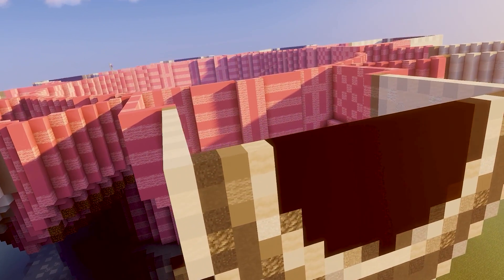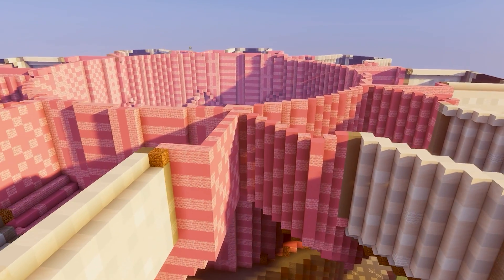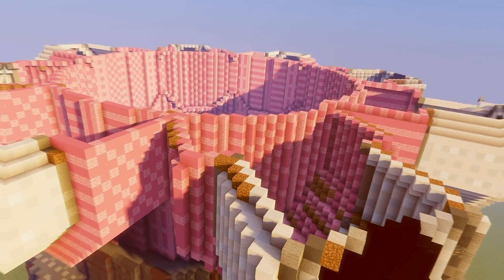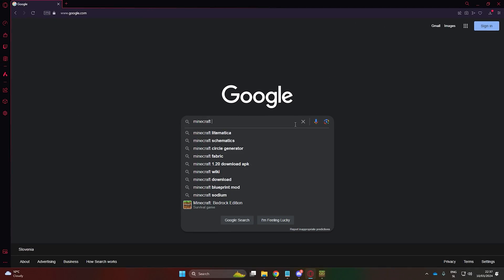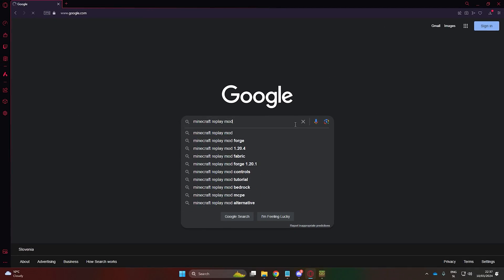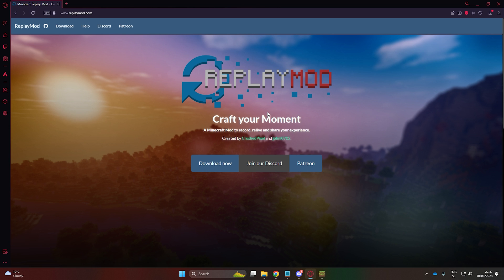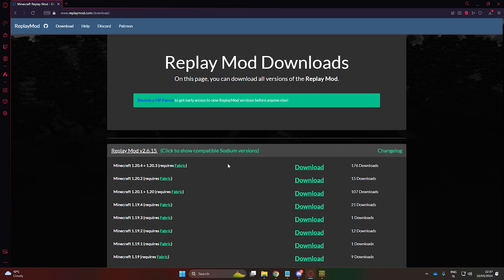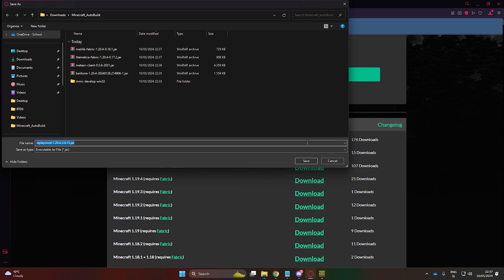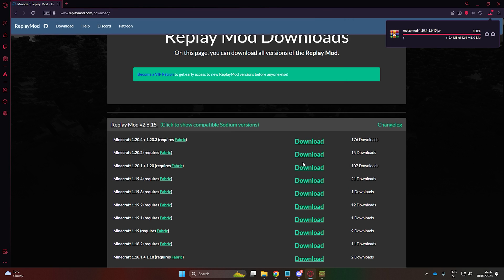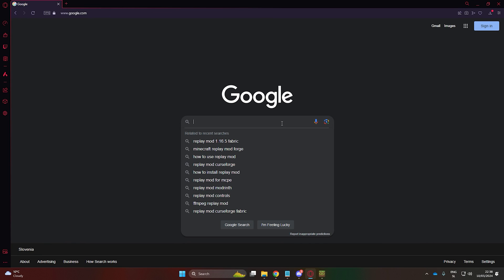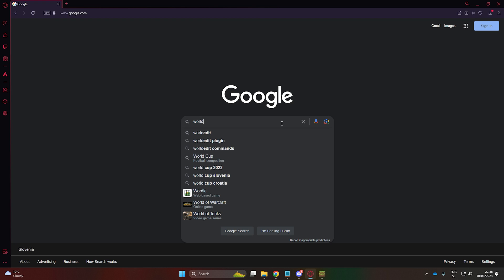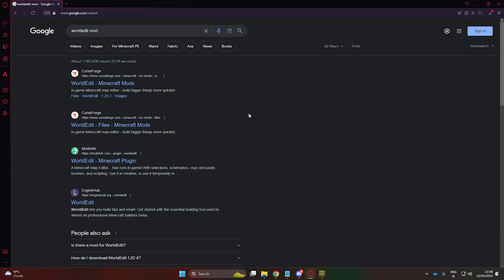If you want to create cool timelapse of your builds, you should also download the replay mod. Search for Minecraft replay mod and choose version 1.20.4. I highly recommend the World Edit mod, which you can find on CurseForge as well.